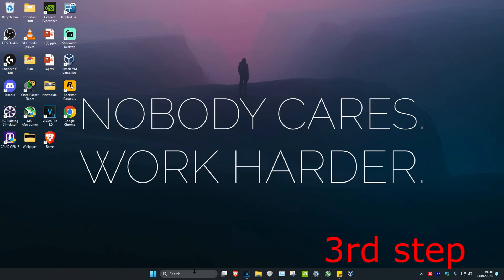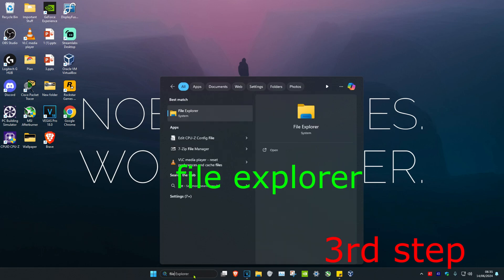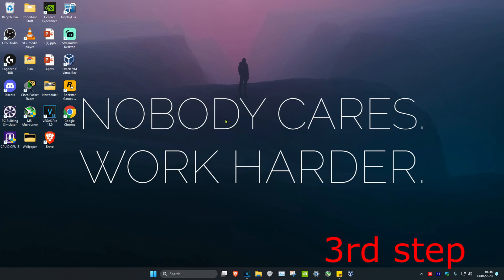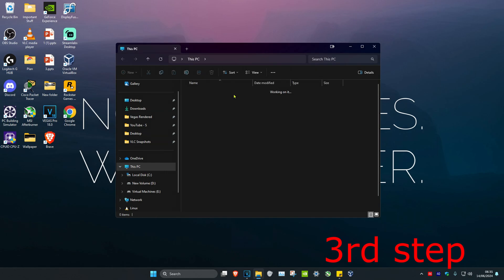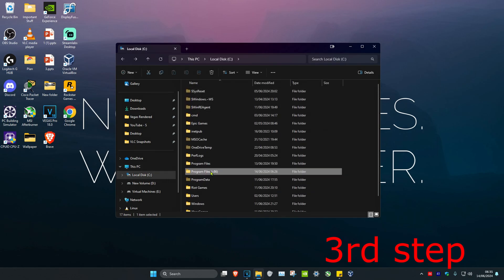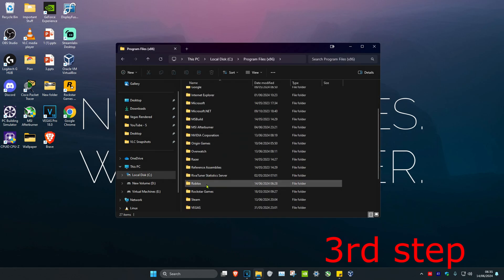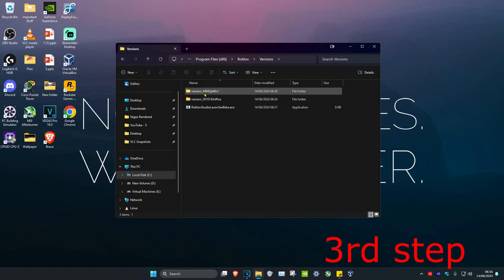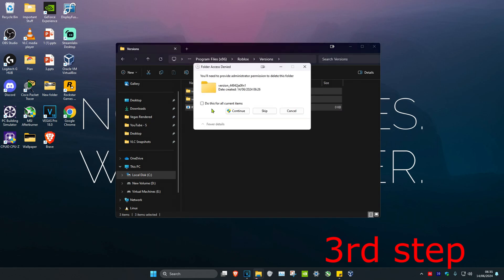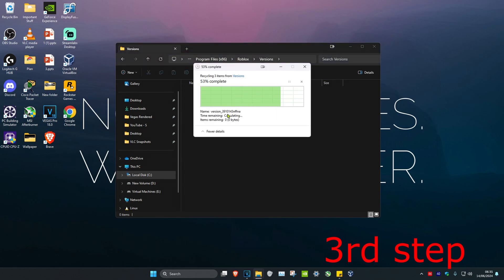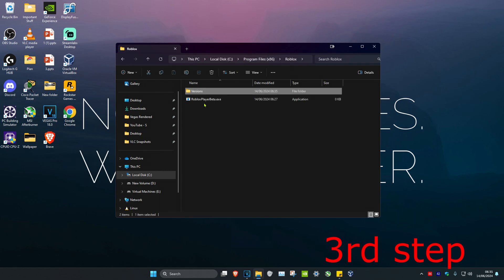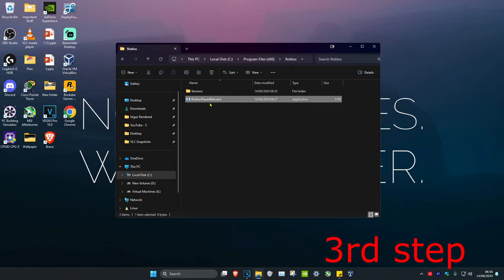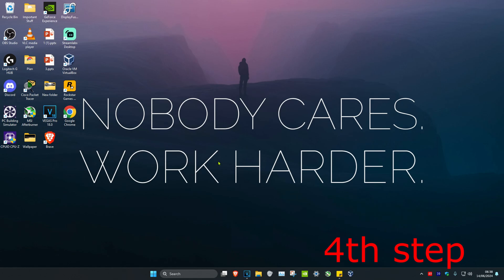If you do not see the versions folder, head over to search and type in File Explorer. Click on This PC, find where Roblox is installed — in my case it's the C drive — then go to Program Files (x86), scroll down to Roblox, then Versions, and delete all the version folders and the Roblox Studio Launcher Beta. Also delete the RobloxPlayerBeta.exe file at the top of the Roblox folder.